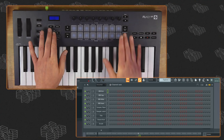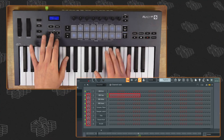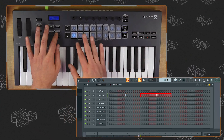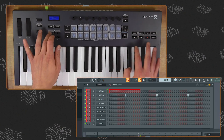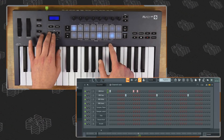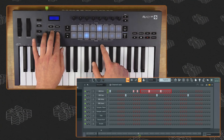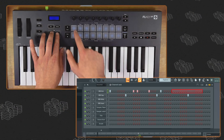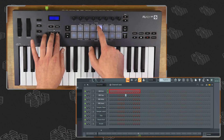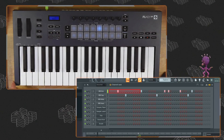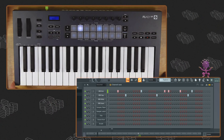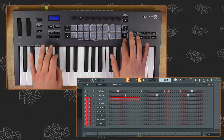Simply hit a pad where you want the sound to play and hit it again to reverse. Let's pencil in a clap on the third downbeat of each bar, then put some accompanying kicks over the top.